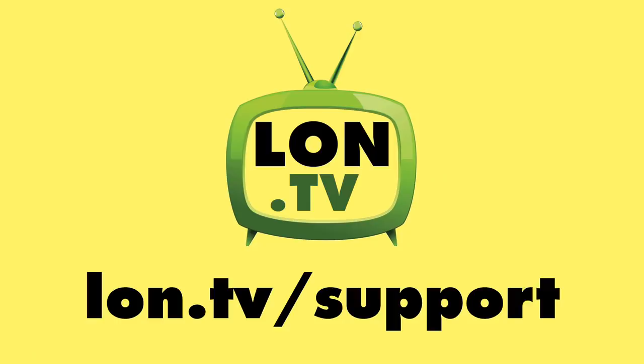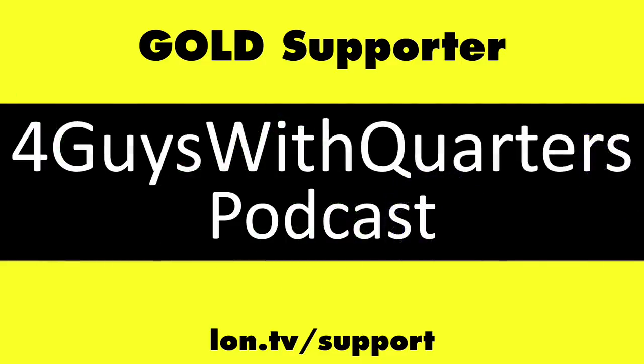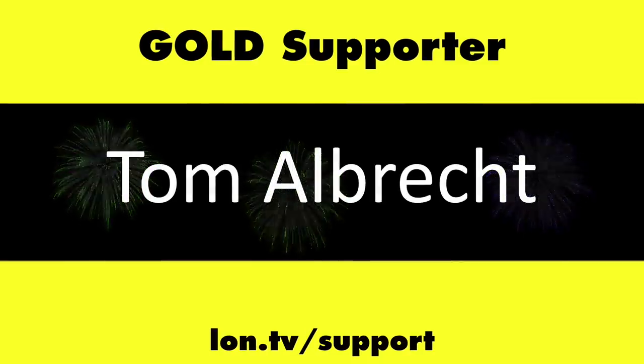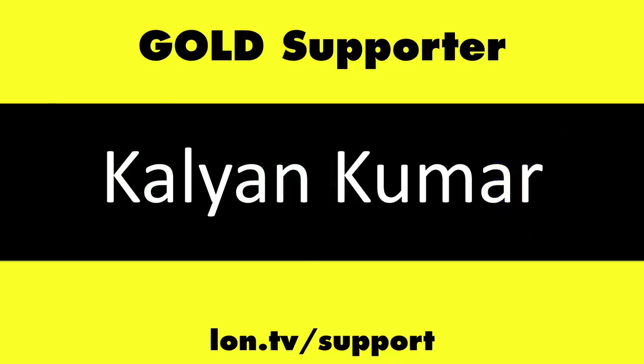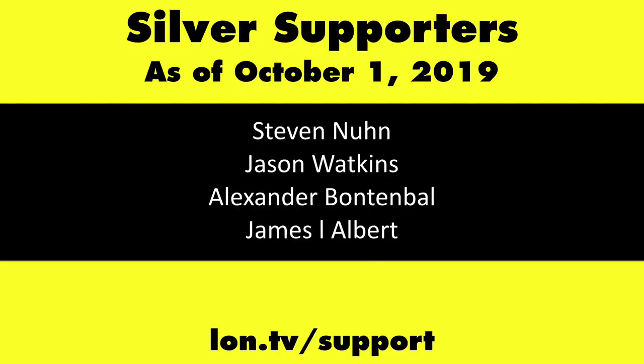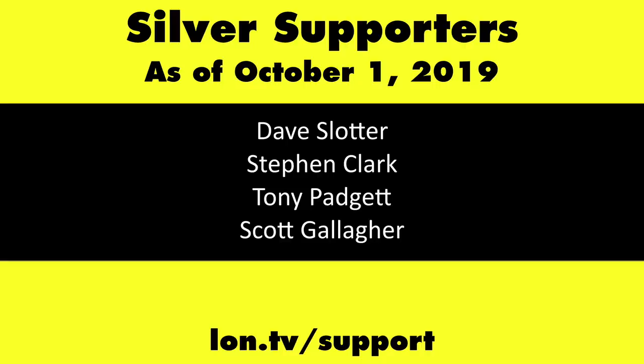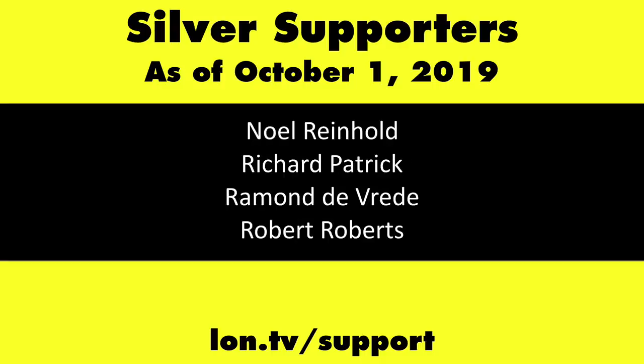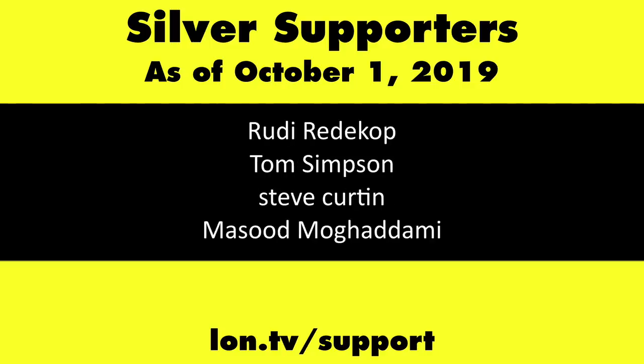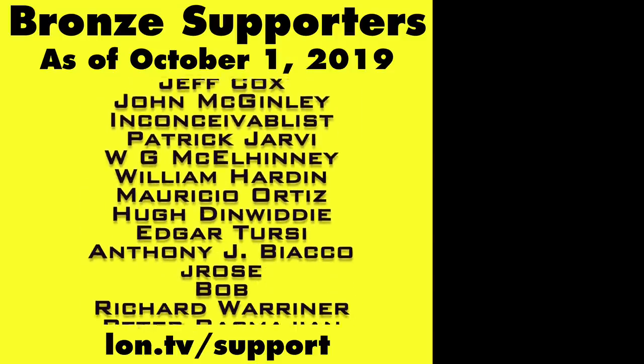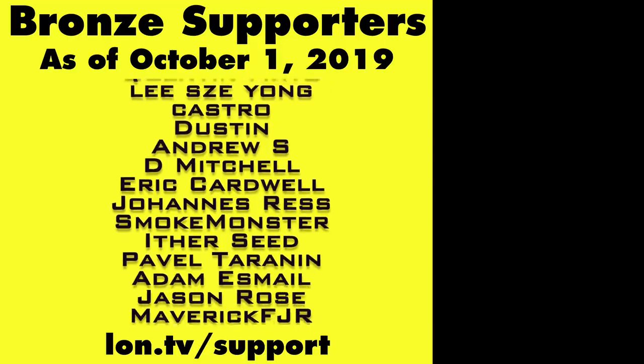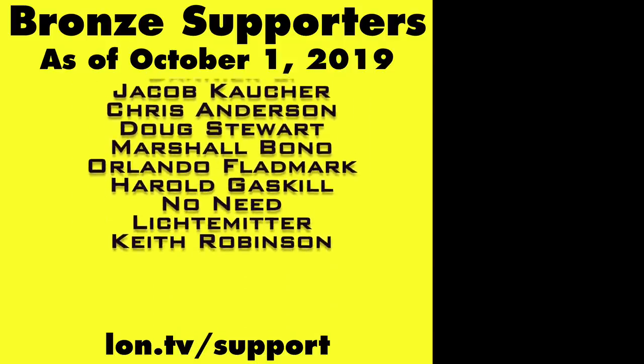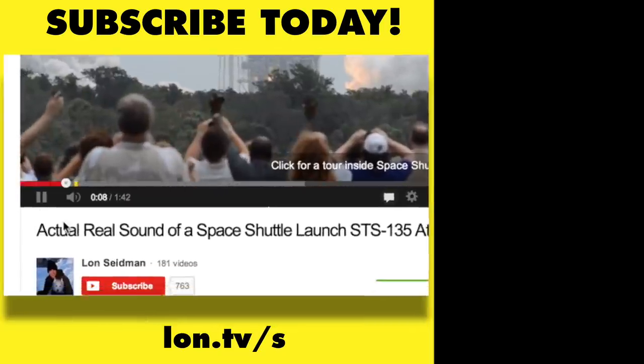This channel is brought to you by the Lon.TV supporters, including Gold Level Supporters, the Four Guys with Quarters podcast, Chris Allegretta, Tom Albrecht, Brian Parker, and Kalyan Kumar. If you want to help the channel, you can by contributing as little as a dollar a month. Head over to lon.tv/support to learn more. And don't forget to subscribe. Visit lon.tv/s.